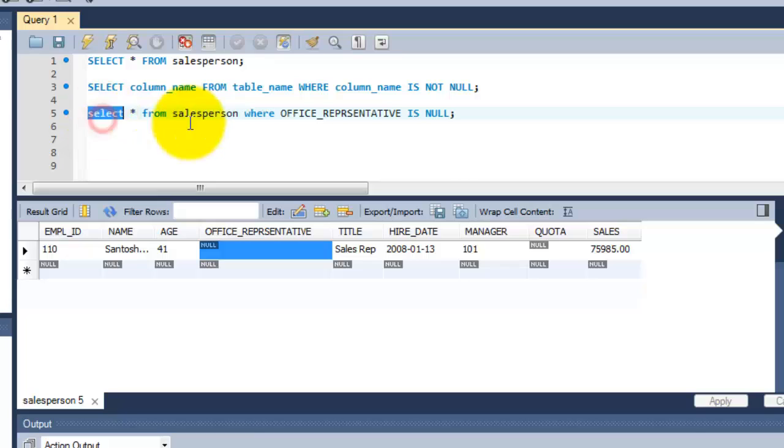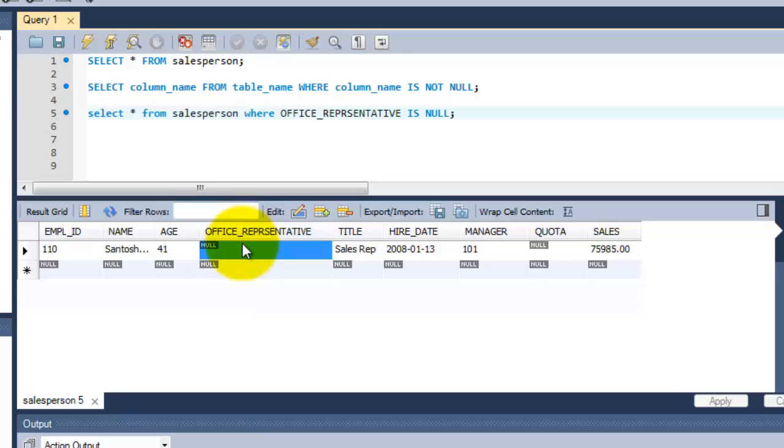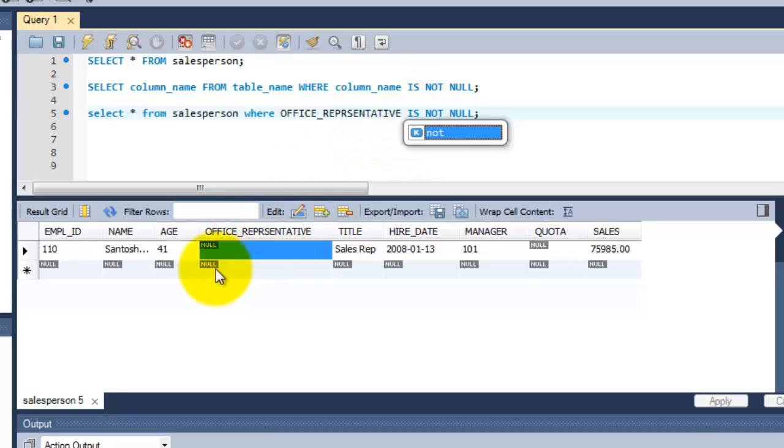So what I am going to do, select the same way, select star from the salesperson table where this office_representative is not null. So now, this row should not be appearing. Other rows should be displayed here.